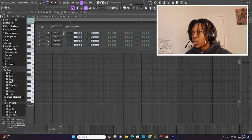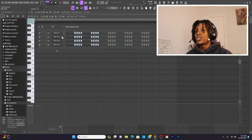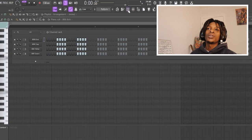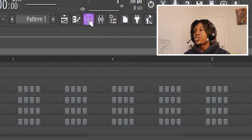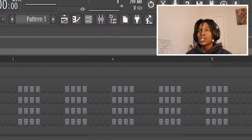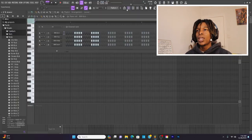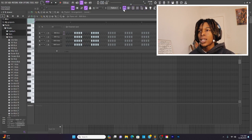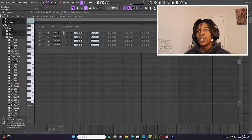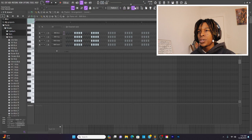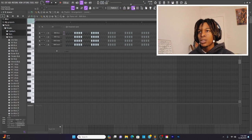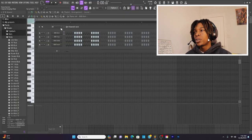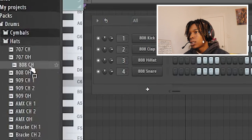To use these sounds, what you're going to want to do is drag them into channel rack. You can open up the channel rack by going to this top section up here. And there's going to be a bunch of little icons that light up when you hover over them. All you got to do is go to the third one. It has three boxes with three little boxes next to it. It's going to open up your channel rack.